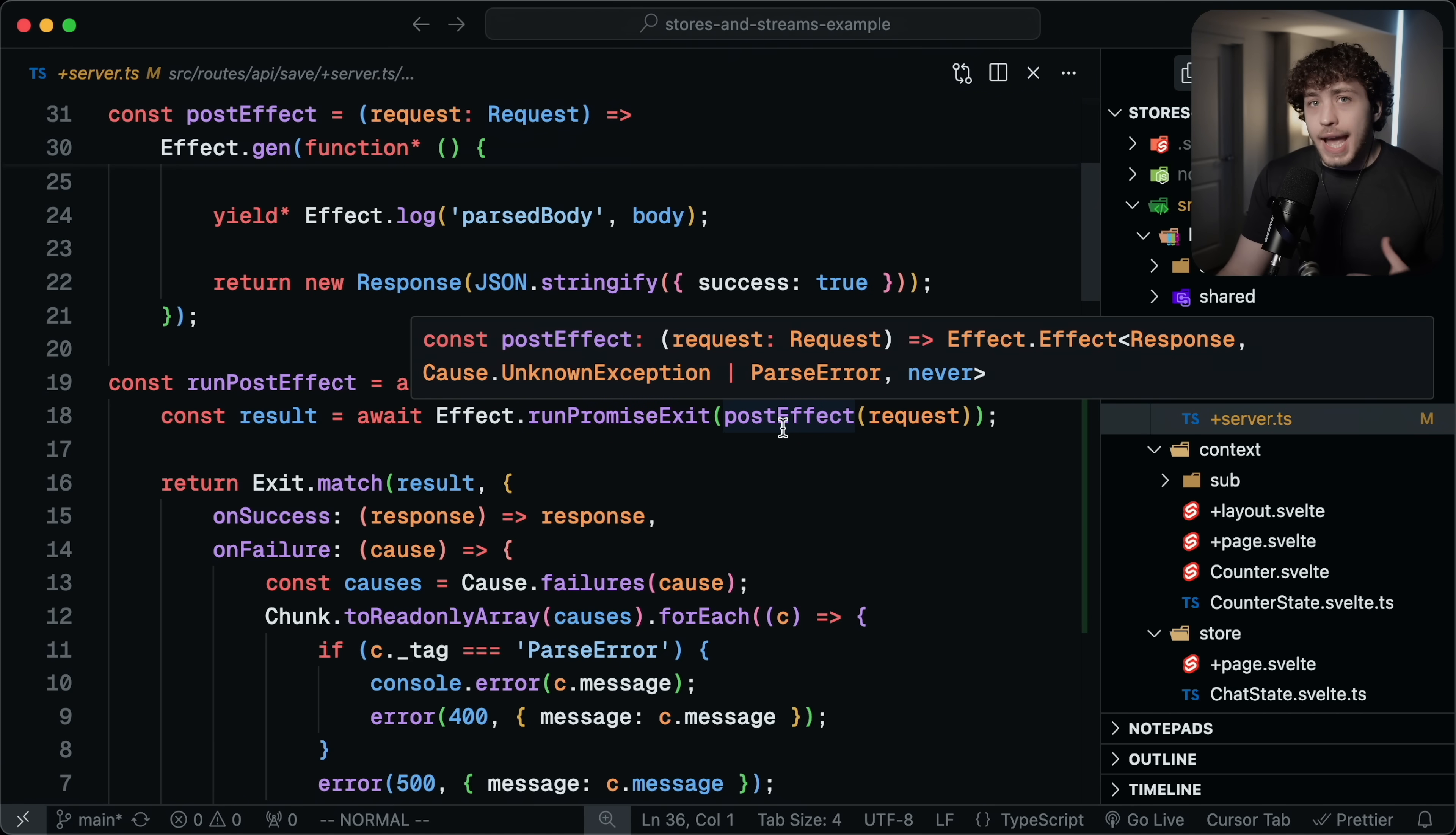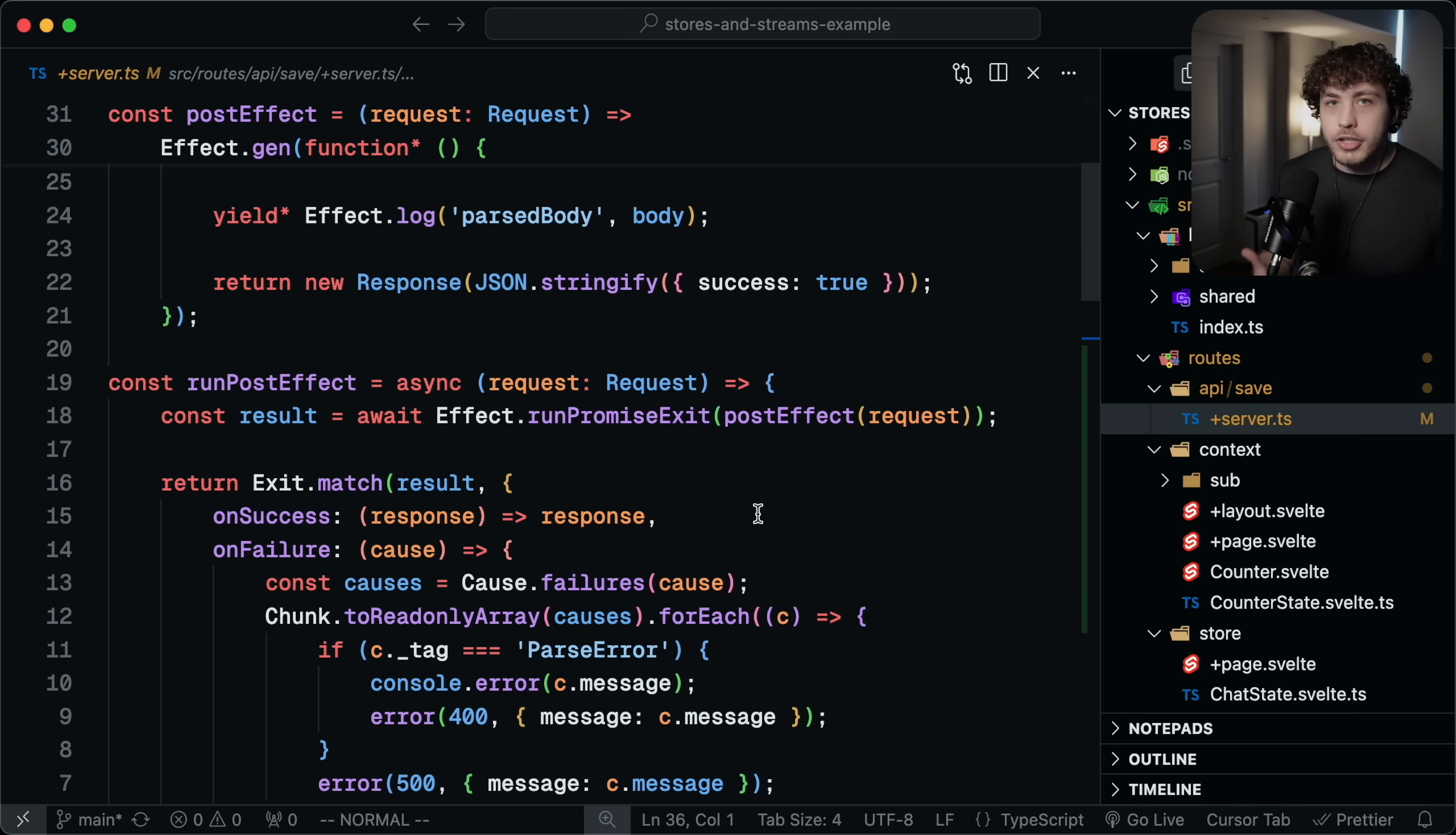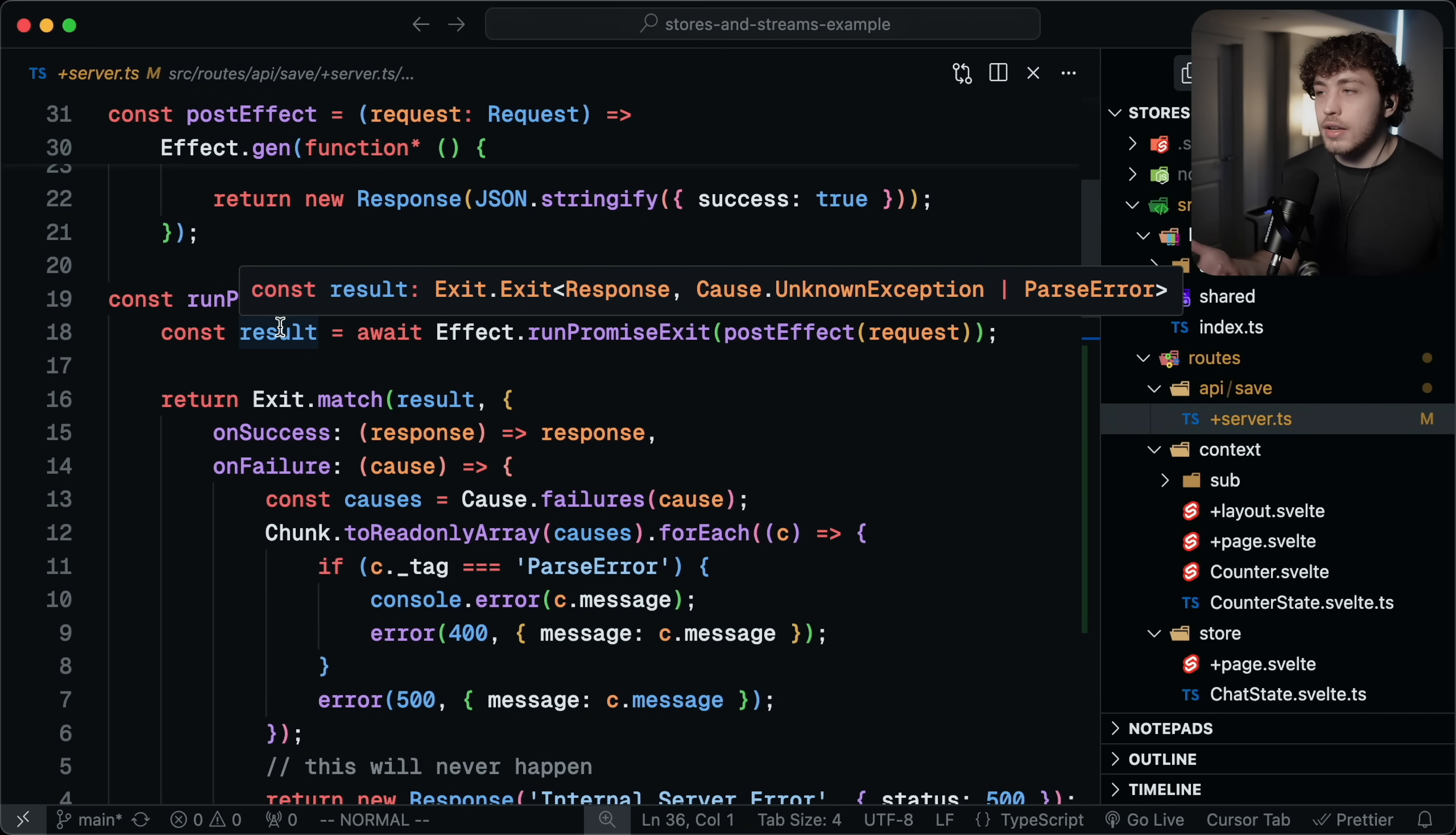I have been doing some testing on how I could actually do this. I was working on this in a different project, the stores and streams example thing I've been working on where I have this post effect, which will return a response or throw a cause.unknownException or a parse error. And basically what I'm doing here now is I'm trying to explicitly handle these. I really haven't locked down exactly how I really want to do this. For right now, to just give you an example of how you can do the error handling here, I have this exit.match where if we do this runPromiseExit, this result type will now be an exit. So it will exit with either a success of response or an error of cause.unknownException or parse error.